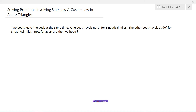We're going to take a look at how we can solve problems using the sine law and the cosine law in acute triangles. One of the things about trigonometry is it has lots of applications. Here's a scenario: two boats leave the dock at the same time. One boat is going to travel north for six nautical miles, and the other boat is going to travel at a compass heading of 60 degrees for eight nautical miles. The question is: how far apart are the two boats?